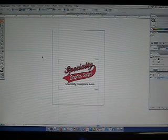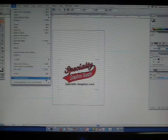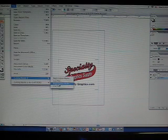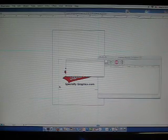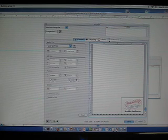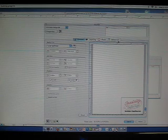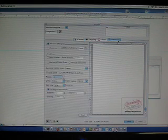Now click File, Cutting Master 2, Cut Slash Plot. The Cut Plot dialog box will open. Go to the Advanced tab, and make sure the Use Registration Marks box is checked.